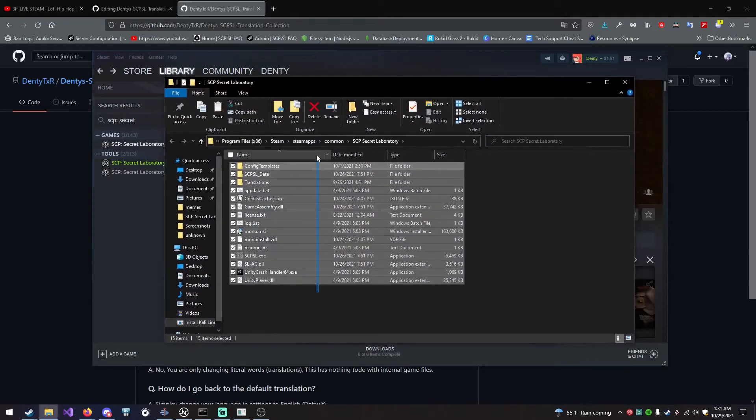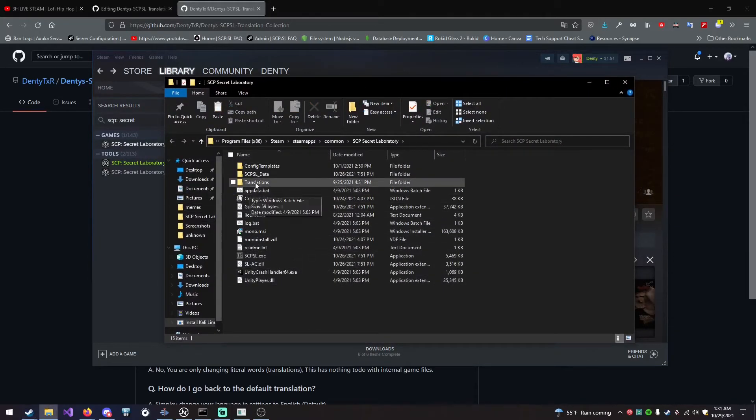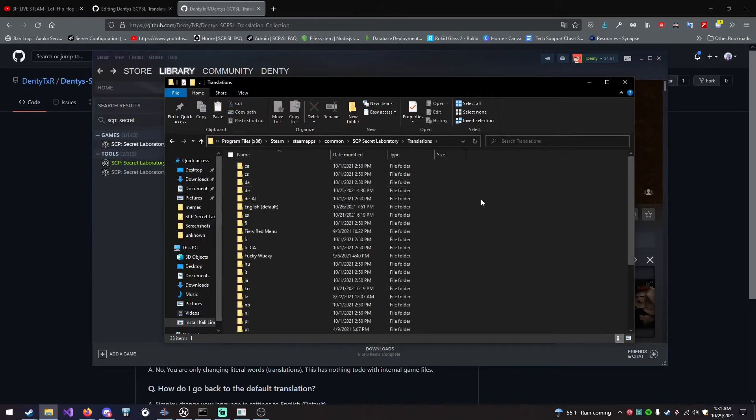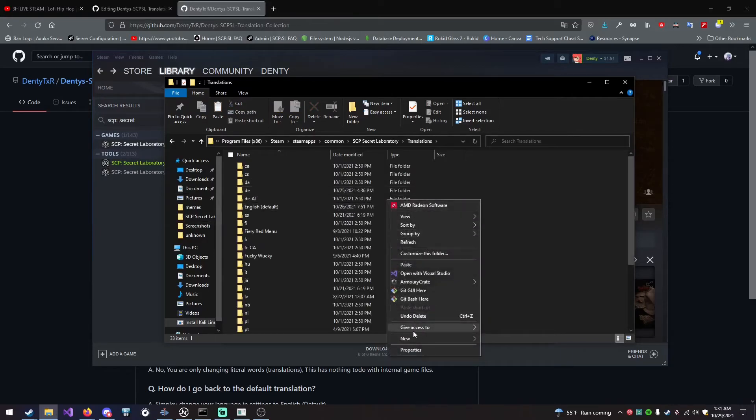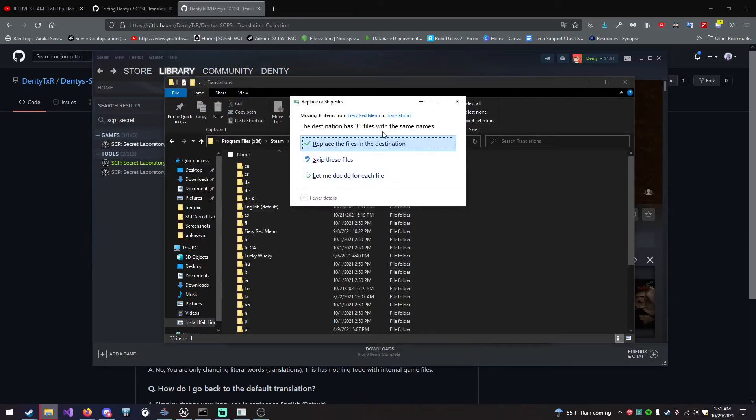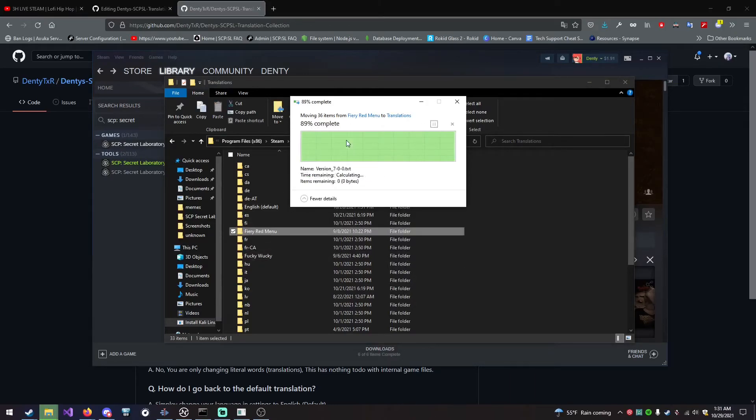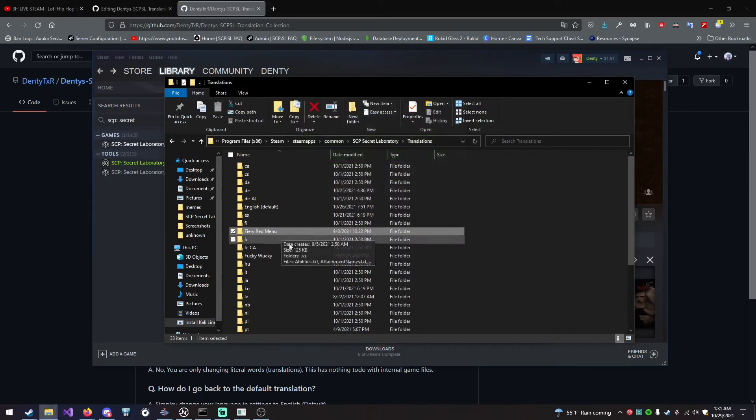When you are inside of the game files, you want to open Translations. Right-click and paste the folder. I already have it here, so I'm going to replace. After doing that, you just want to simply launch the game.